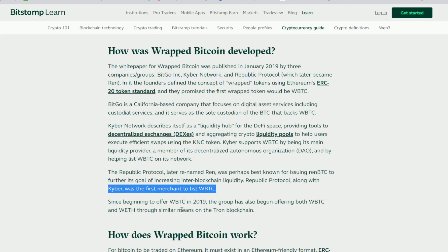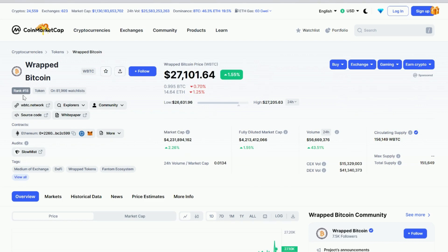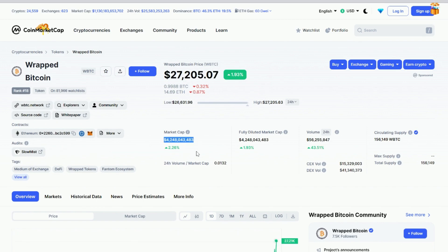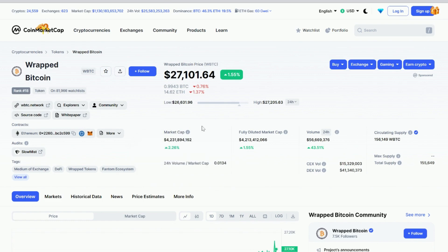Since beginning to offer Wrapped Bitcoin in 2019, they've also begun offering both Wrapped Bitcoin and Ethereum. As of today, May 22nd, the price per Wrapped Bitcoin is the same as traditional Bitcoin — $27,100. Its market cap is very different, however: the market cap for Wrapped Bitcoin is currently $4.2 billion, which is just a fraction of Bitcoin's market cap, but still much higher than most altcoins.